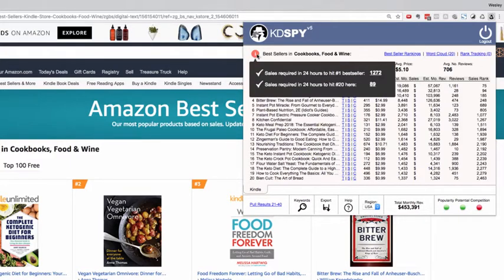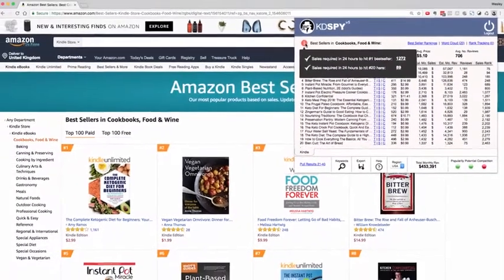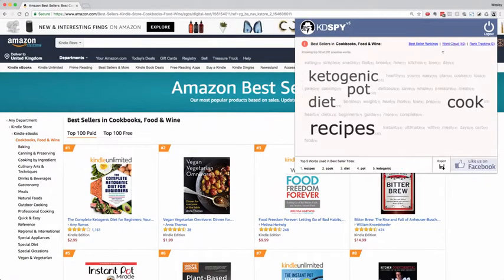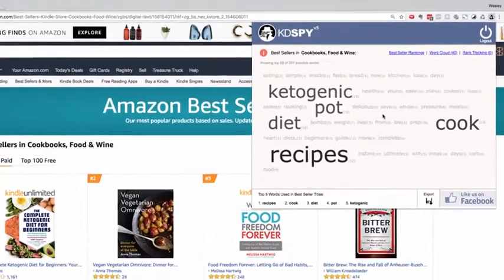At the top we've got an information tab which tells us the amount of sales we would require in a 24-hour period to become a number one bestseller in this category. You also get a word cloud — a single click into there will show you all of the words in use in the bestseller titles.